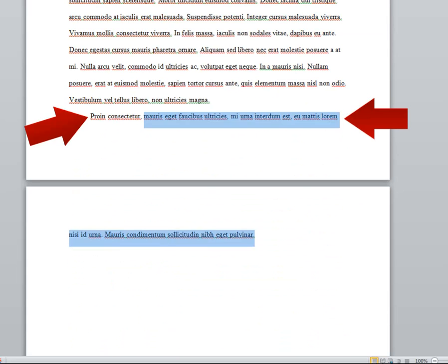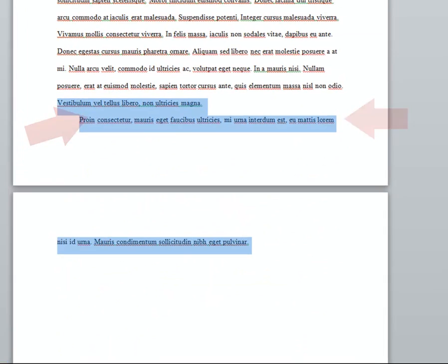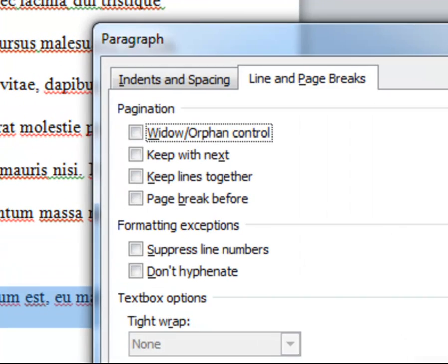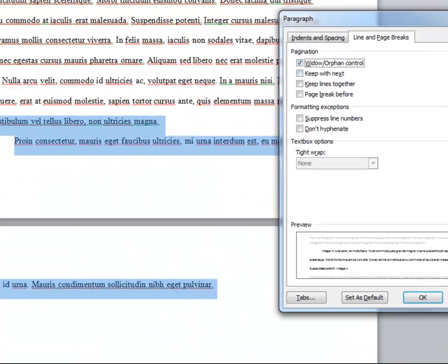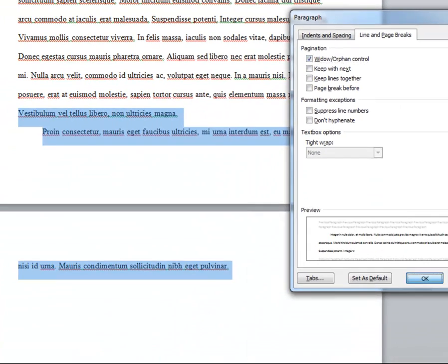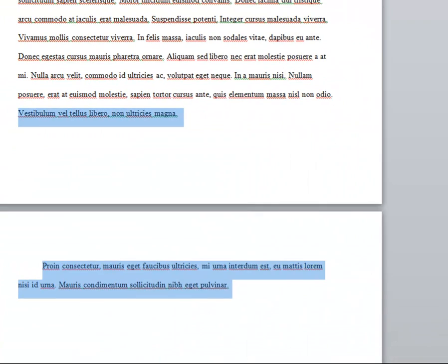Next we have a widow at the bottom of the page. So again, choose the widow orphan control. Keep in mind, if you select all of your text and enforce the widow orphan control, then you won't need to adjust each instance. I'm simply showing you one example of a widow, and one example of an orphan.